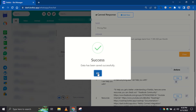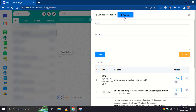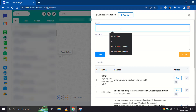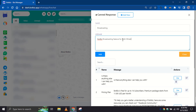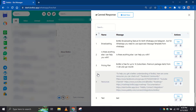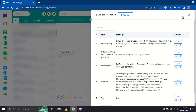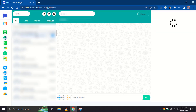Let's create one more. So now, whenever we get a message about pricing, we can just use the canned response.